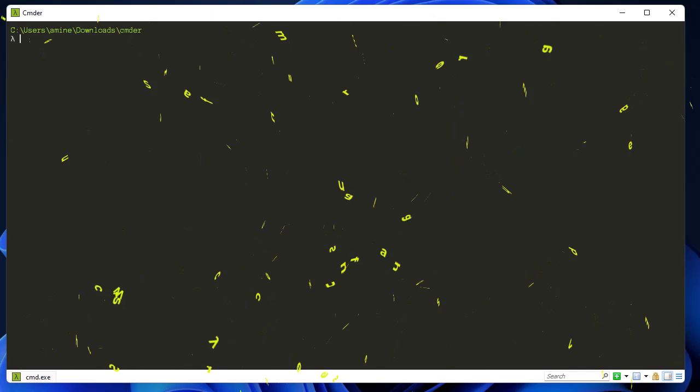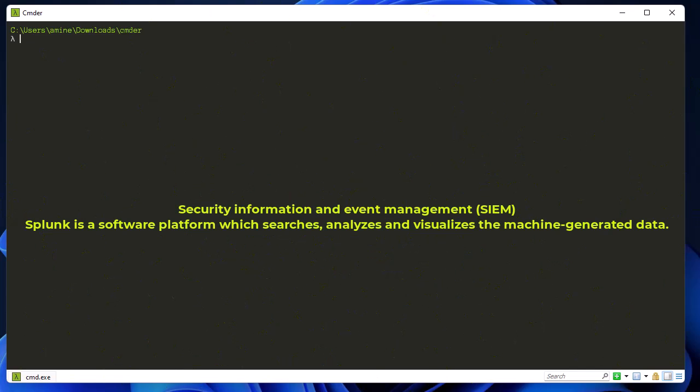Splunk is what we call a security information and event management software. Splunk is a software platform which searches, analyzes, and visualizes machine-generated data. In our case, it will be Cisco ASA firewall.